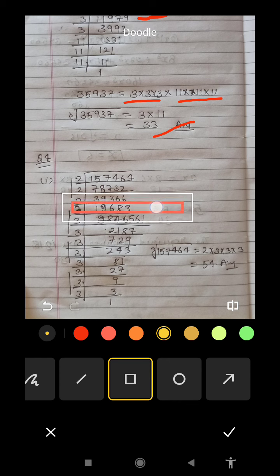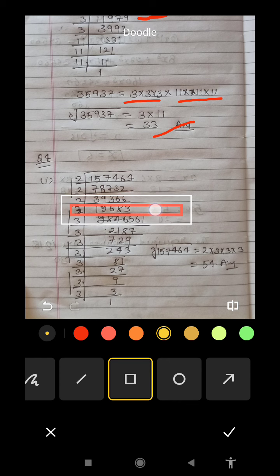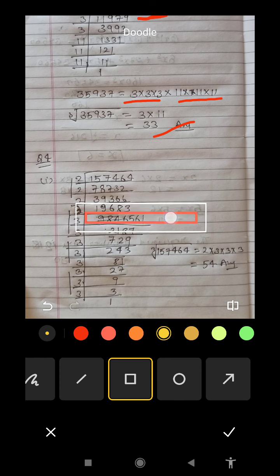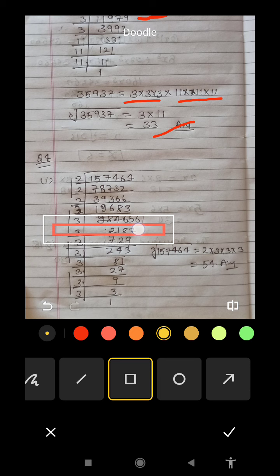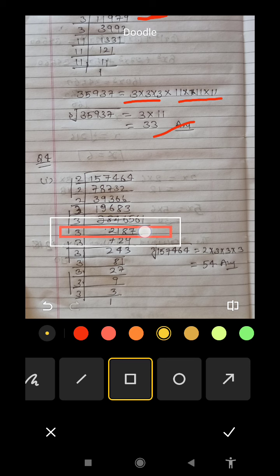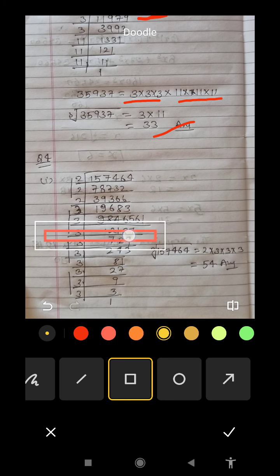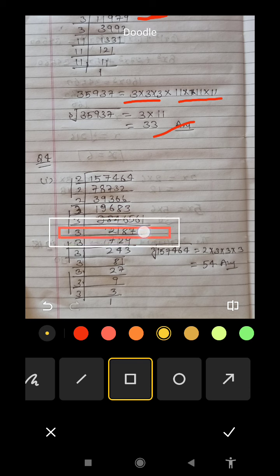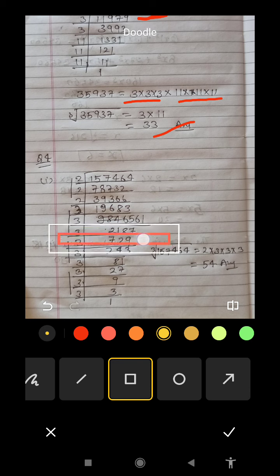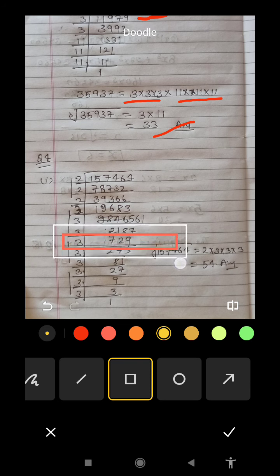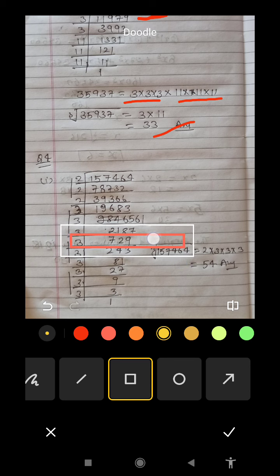Then we see this number is not divisible by 2. So we go to 3. This number divided by 3 gives us 6,561. Then we divide by 3 again. We get 6,187 and then 729.